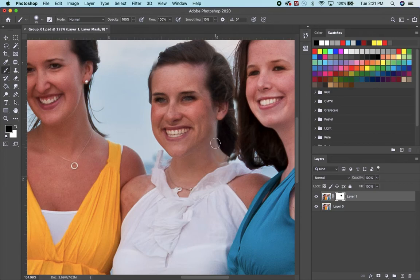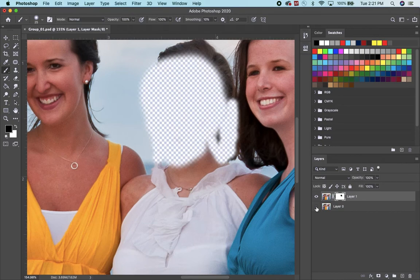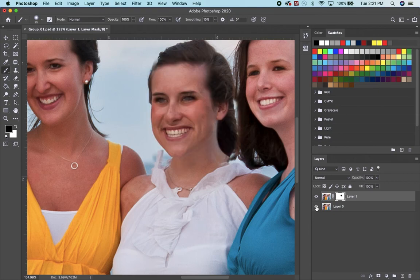Before you know it, it's looking better than you ever would have thought possible. That's it. Remember, you're painting a layer mask here in the middle of this picture.